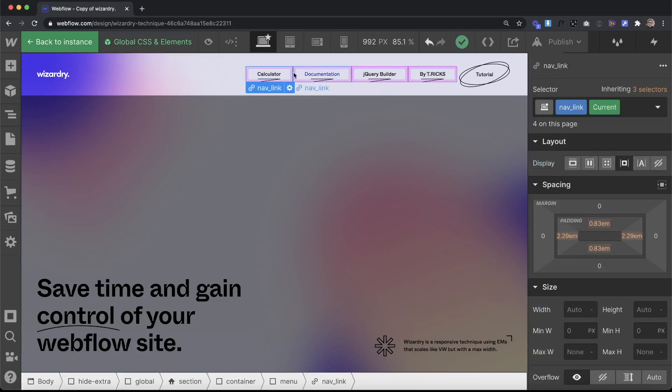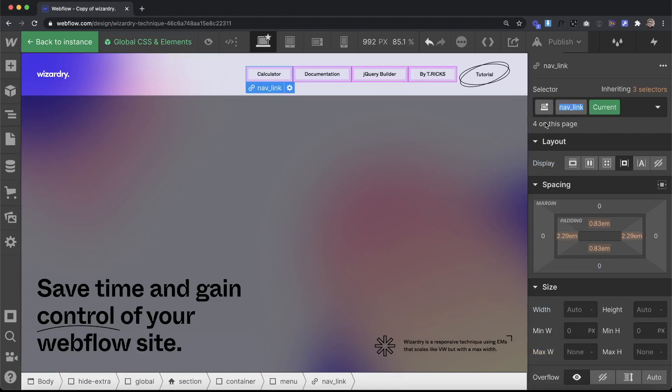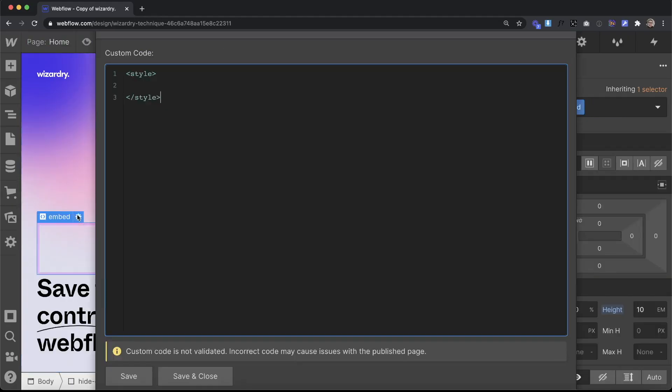All we're going to do is we're going to set that nav line image to display none by default so that way we don't see it. Then we'll get the class of our nav link and then we'll head over to an embed on our page.